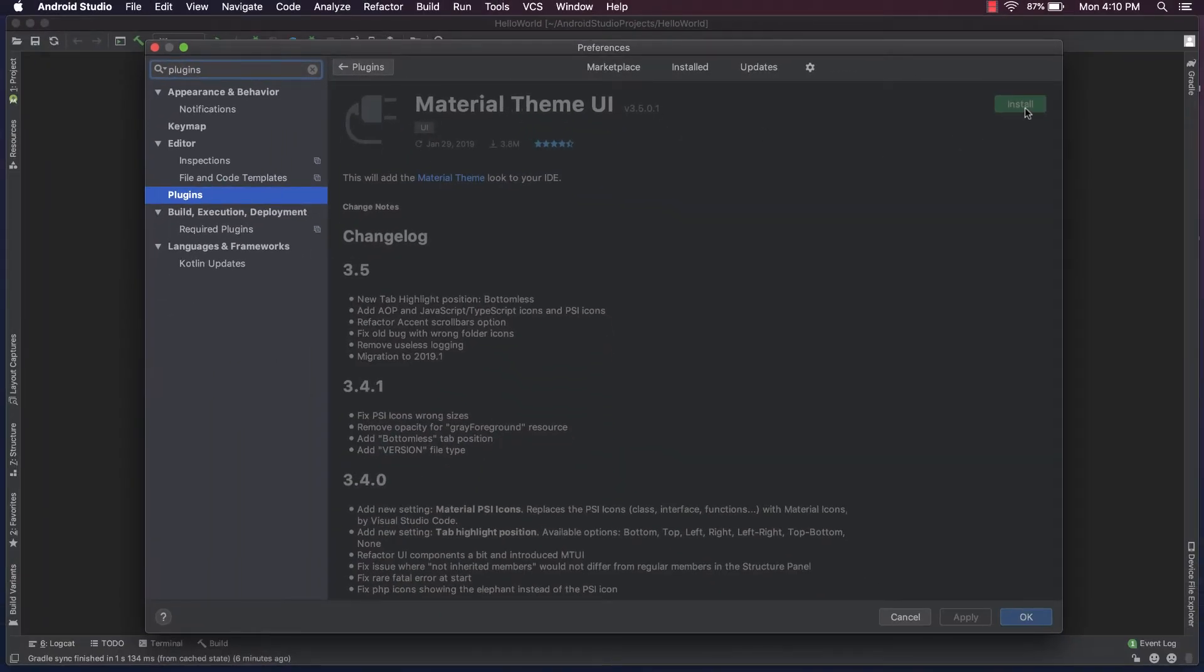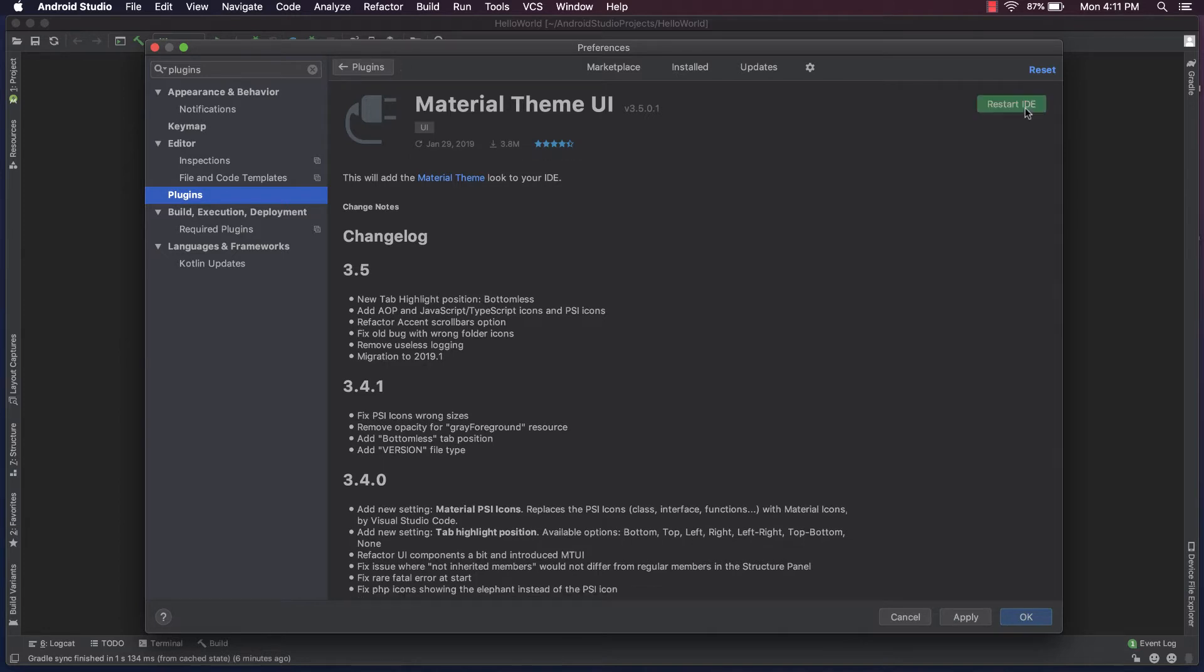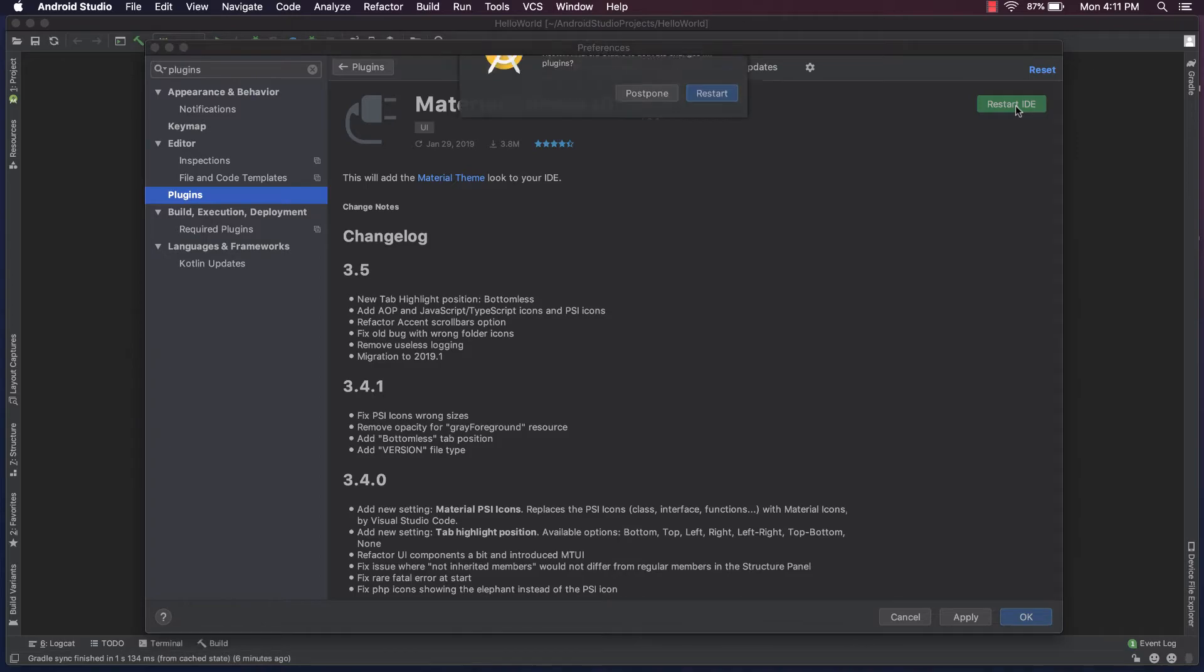And with that, I'm going to go ahead and hit Install. That'll download and then it'll prompt me to restart my IDE. So I'll go ahead and do that now.